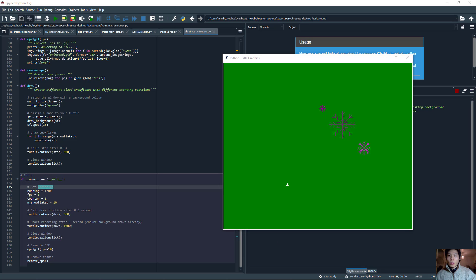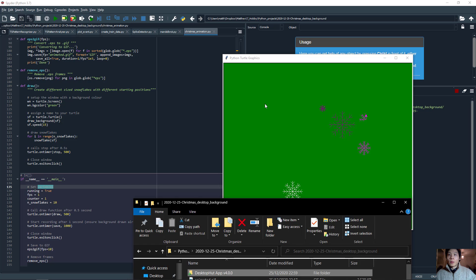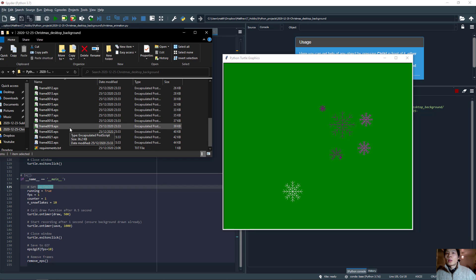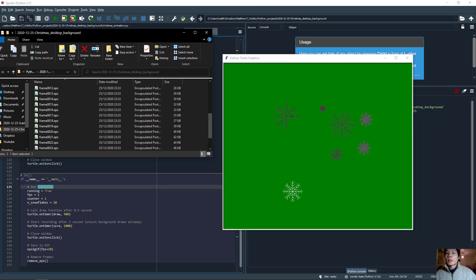And now if I show you the folder which this code is in, you can see that the frames are being saved continuously after every single second. That's what this function is doing, this save function.